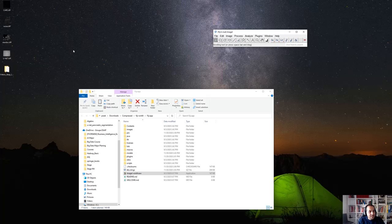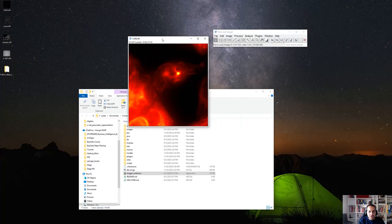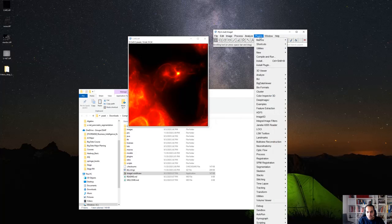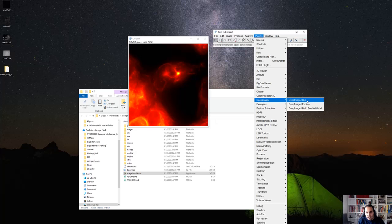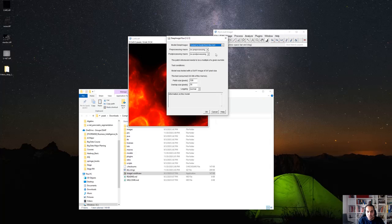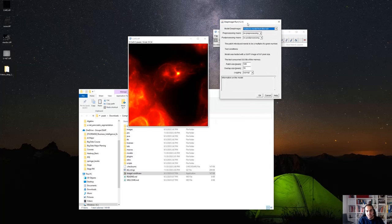For example, if we have an image like this, we go to Plugins, then Deep ImageJ, then Deep ImageJ Run. The Deep ImageJ Run page will ask us about which model we want to use. We go to the tutorial model list — there are several models available.